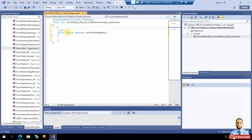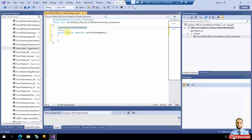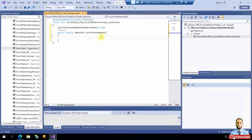To improve performance, it is best practice to cache the method so that the value is calculated only the first time, and the cached value is used on subsequent calls with no additional database round trips. We add the decorator SysClientCacheDataMethodAttribute with value true. This means the method executes only once and the values are kept in cache for improved performance.